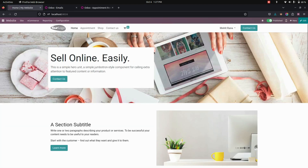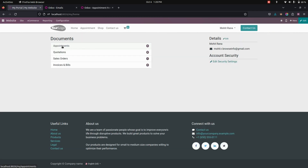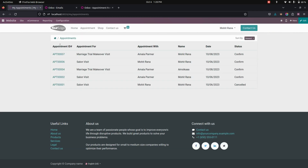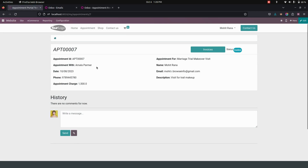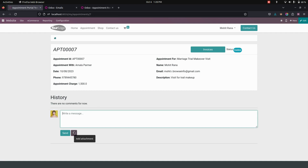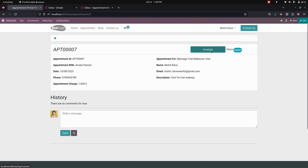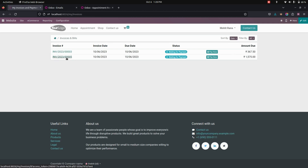Now let's get into the website. Here in this login, you can see for this user there will be some appointments created before. To see them, you can go into the appointments section where you can see a list of appointments created for this user. In this page, you can see the appointment ID, appointment date, and other information. Under that, you can see a chatter with an option to write a message and also an attachment option, which will directly reflect in the backend.